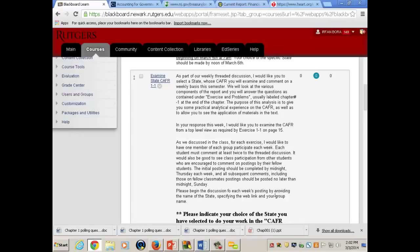As you respond to these questions, if it says 'true or false,' don't just say true or false — explain it. Don't just say yes or no. You respond to that exercise by Friday midnight. You have to do that because there is a reason for this. Each week, Friday midnight is your first response.